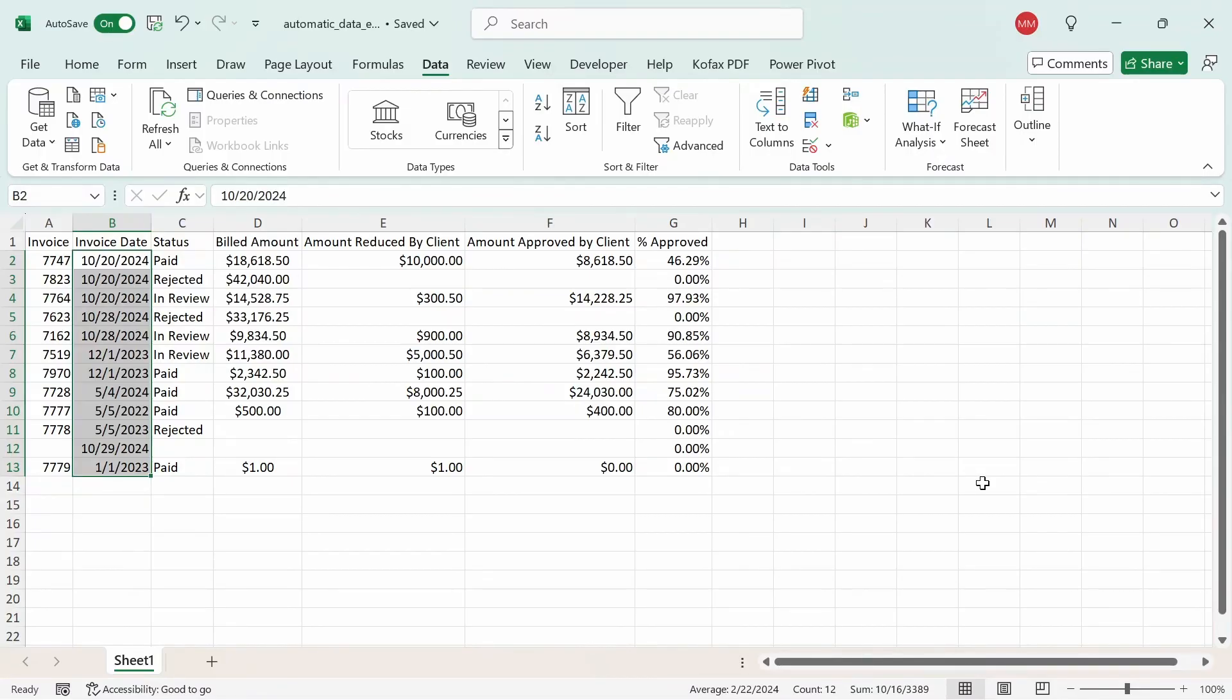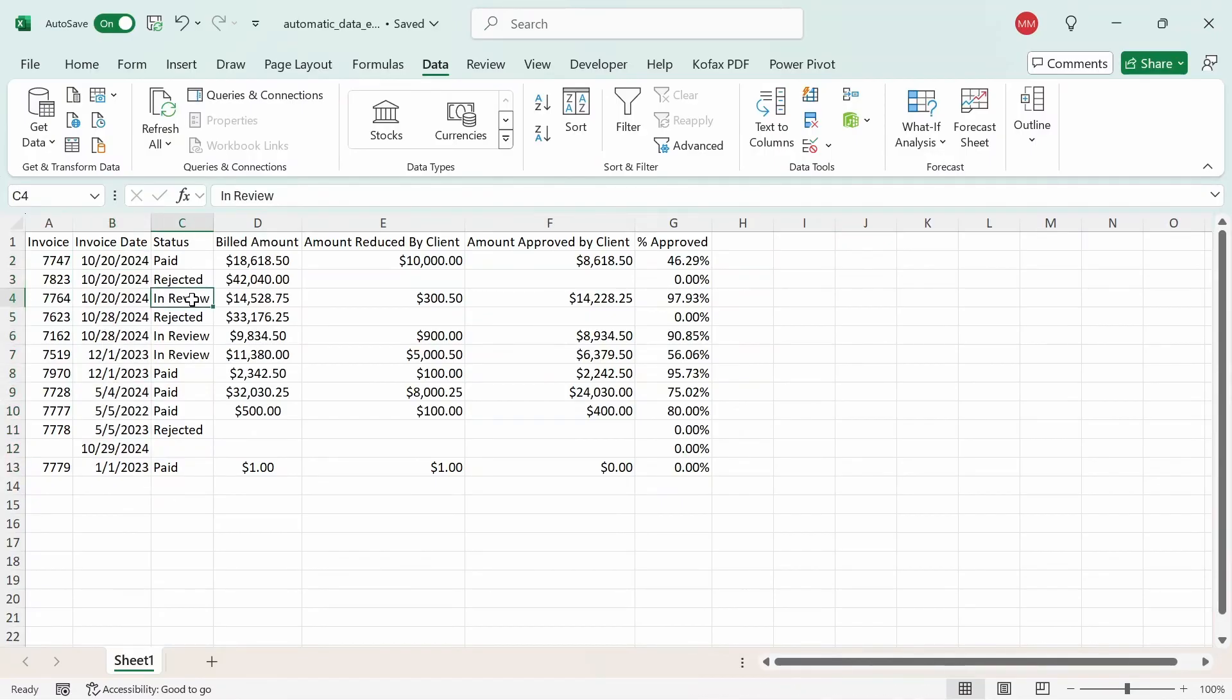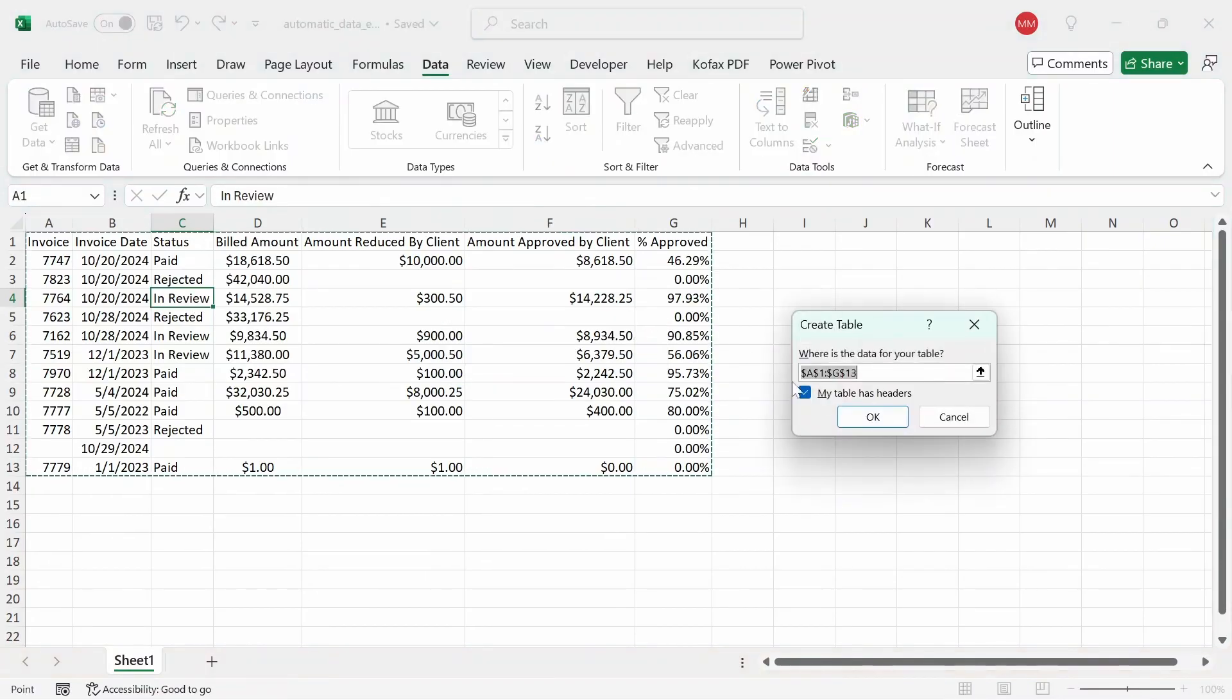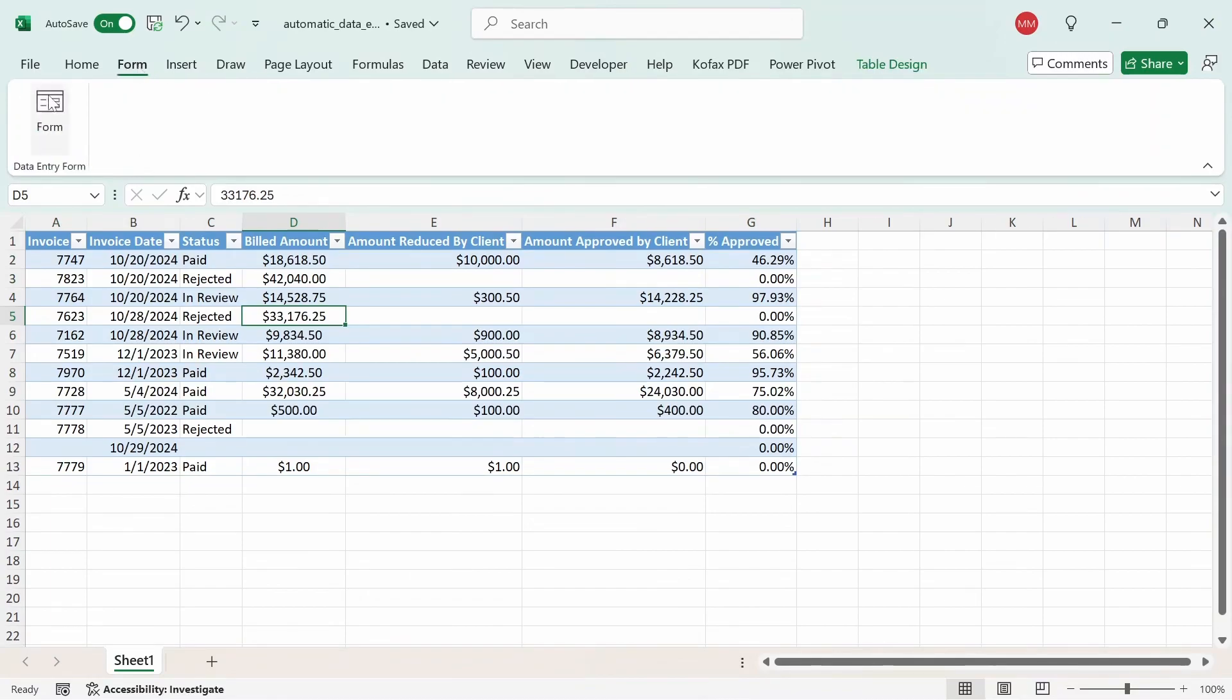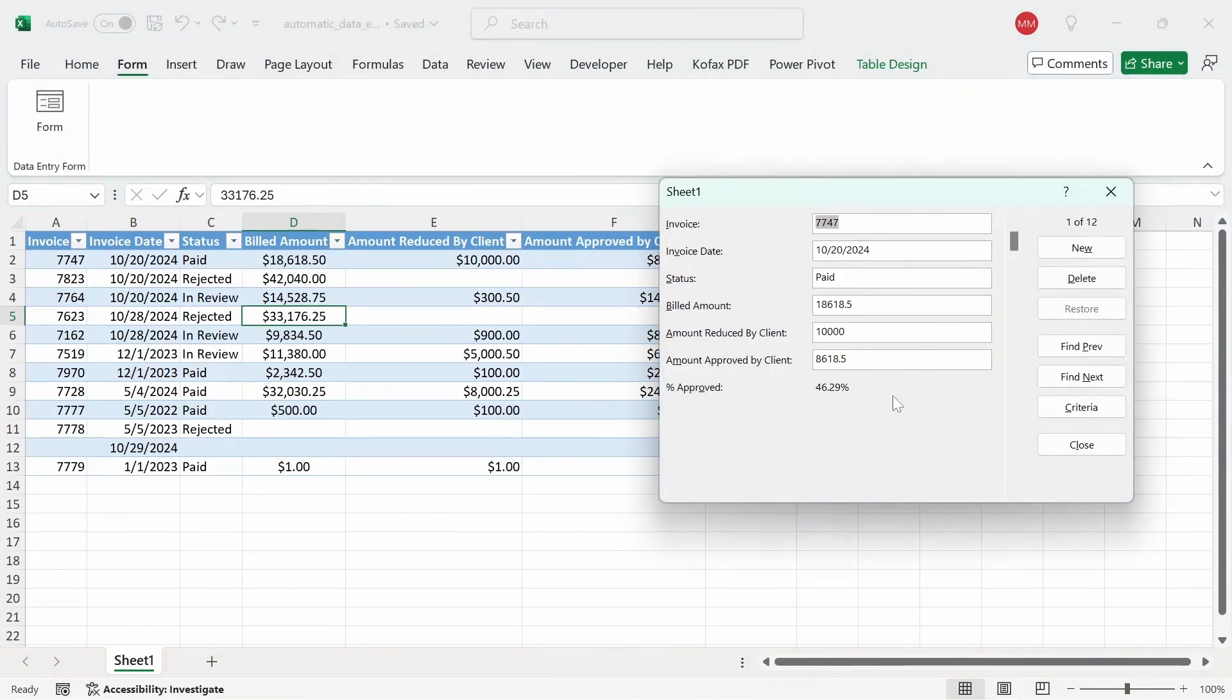If I want to convert the range of cells into a table, I can just select any cell containing data. And then you can use a keyboard shortcut for making a table, control L, and then check the my table has headers, click okay. So if I go back to the form section here, click on the form button, we get the same menu popped up again.